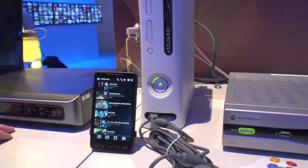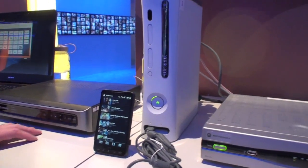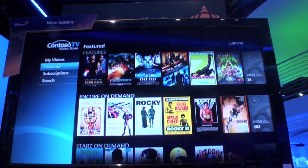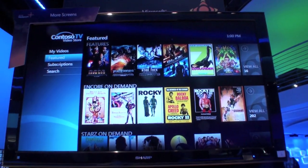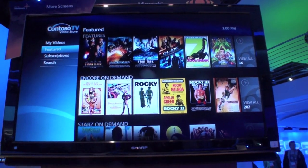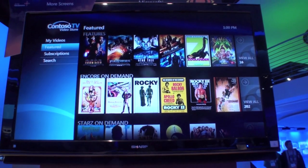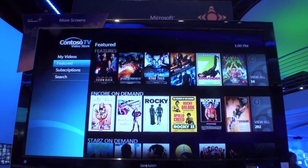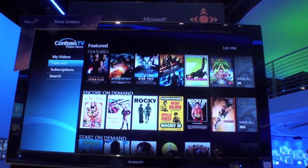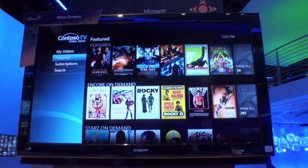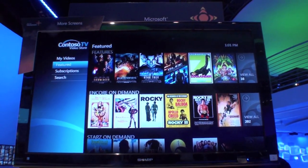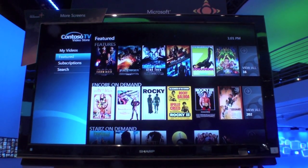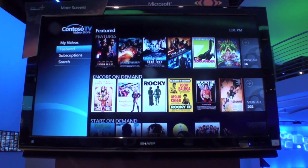This is really the fruition of taking component technologies like PlayReady DRM, Silverlight, and Smooth Streaming, and enabling a seamless experience from the TV to the PC to the portable device.